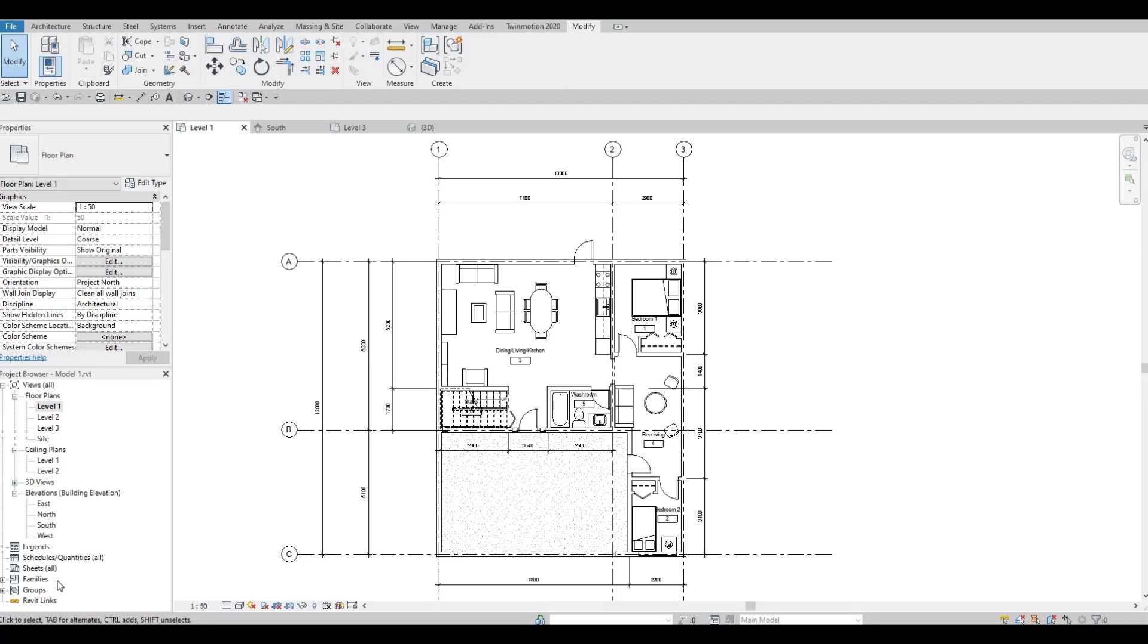Hi everyone, welcome back to my channel. In today's video, we're going to continue working on part 4 of this modern house design. Let's get started.